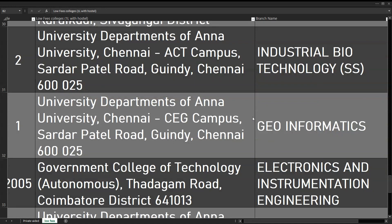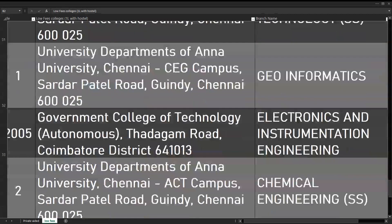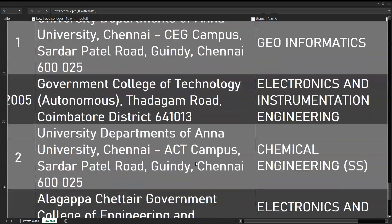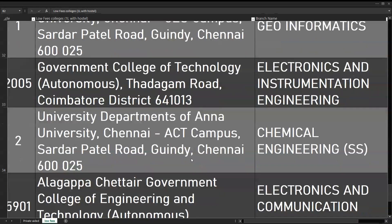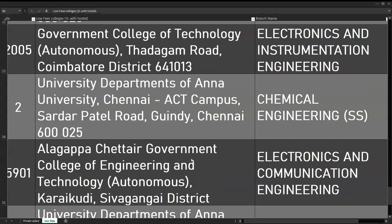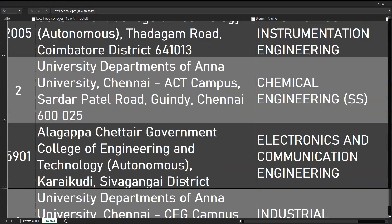Government College of Technology Coimbatore (GCT Coimbatore) - Electronics and Instrumentation Engineering. Electronics and Instrumentation mixes instruments, devices, mechanical systems, and electrical systems together. The ACT campus Chemical Engineering self-supporting course is a private course. CEG-ACT campus covers Electronics and Communications as well.